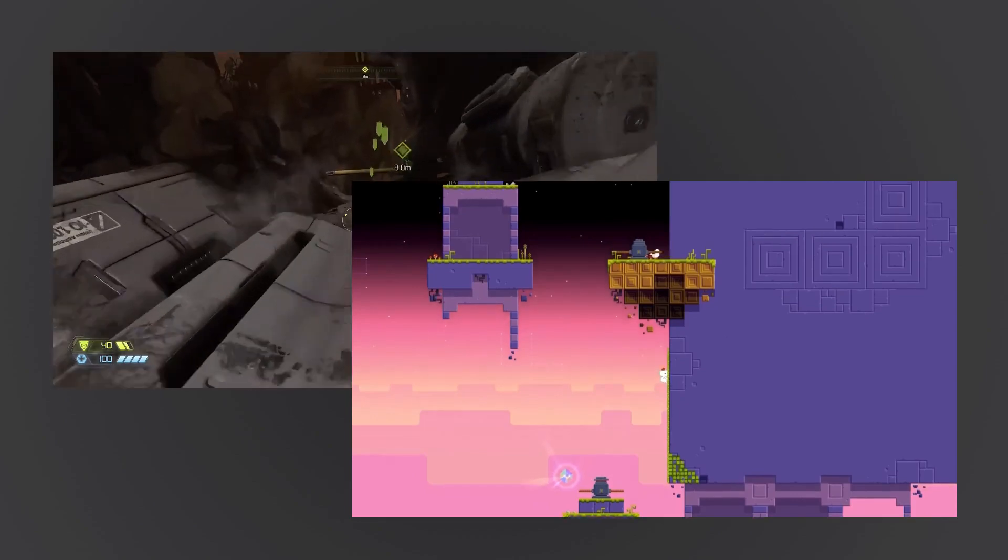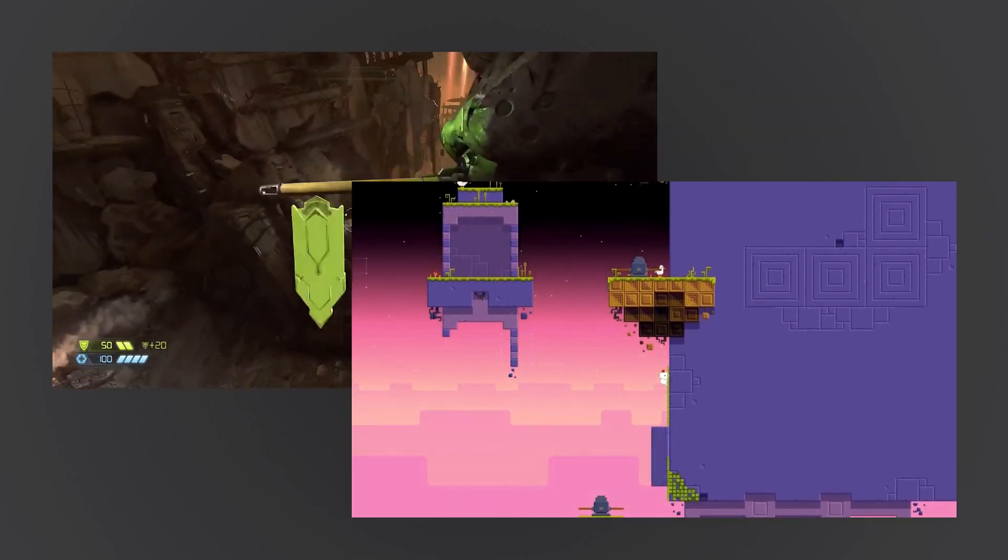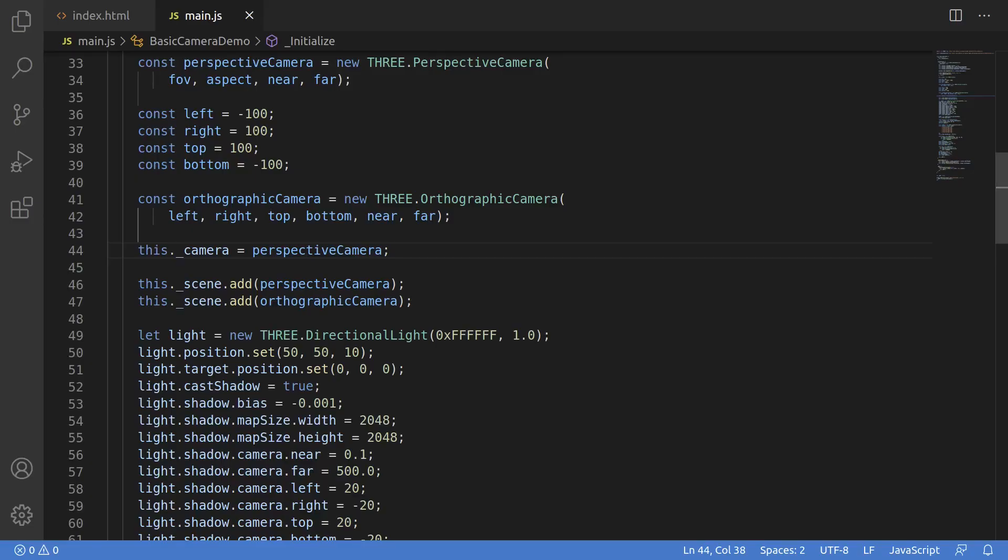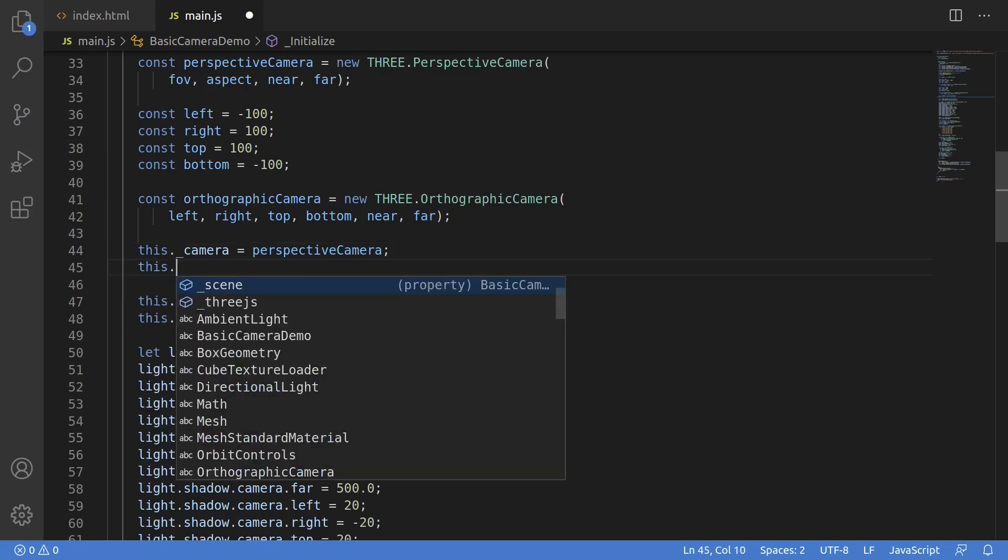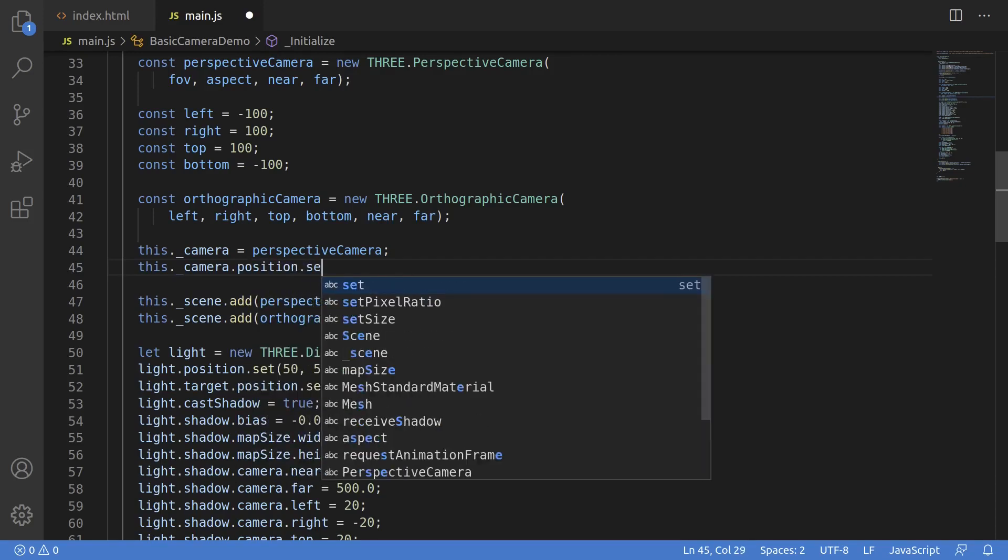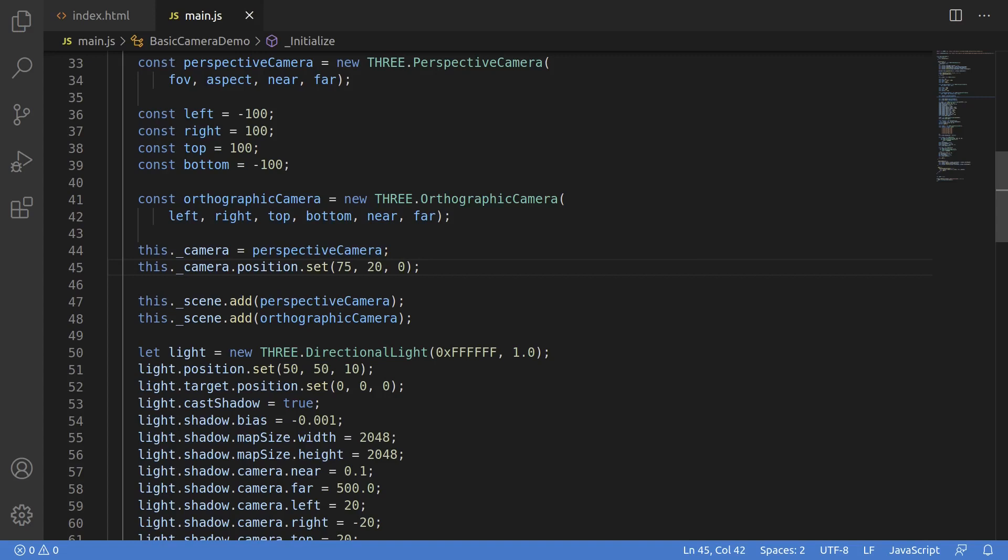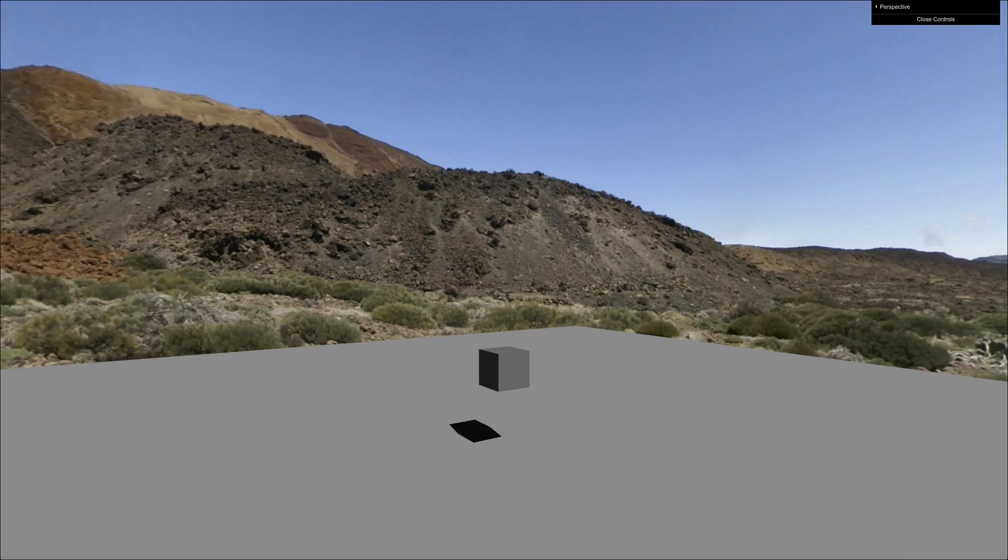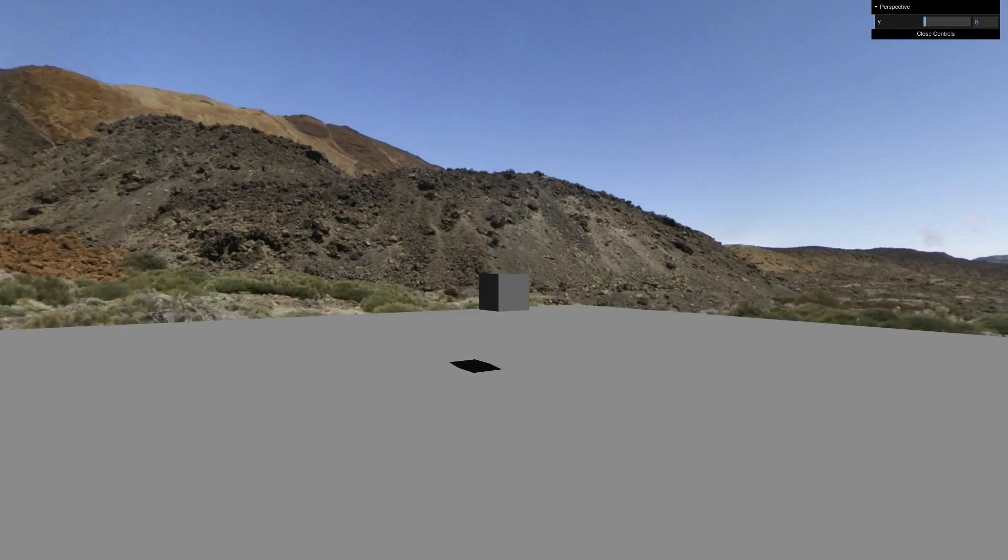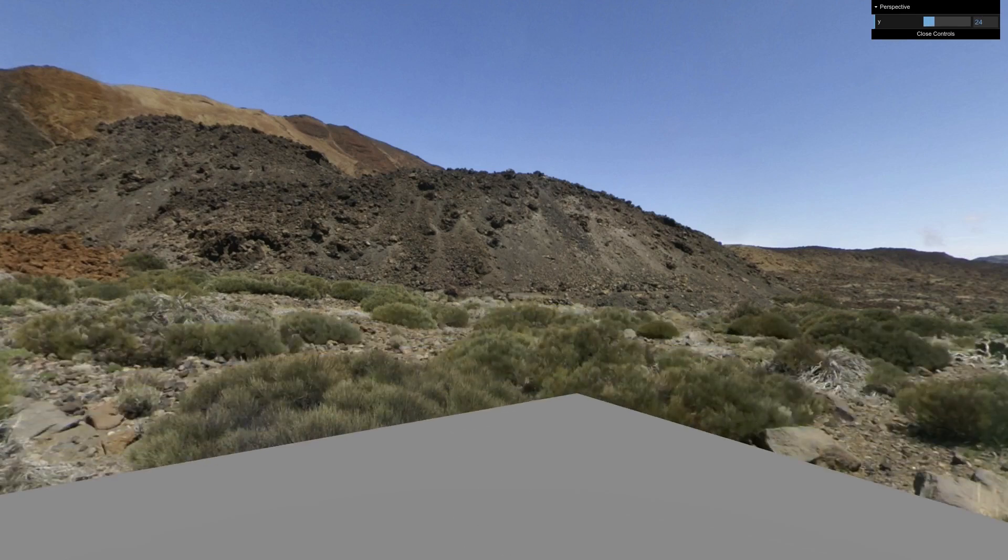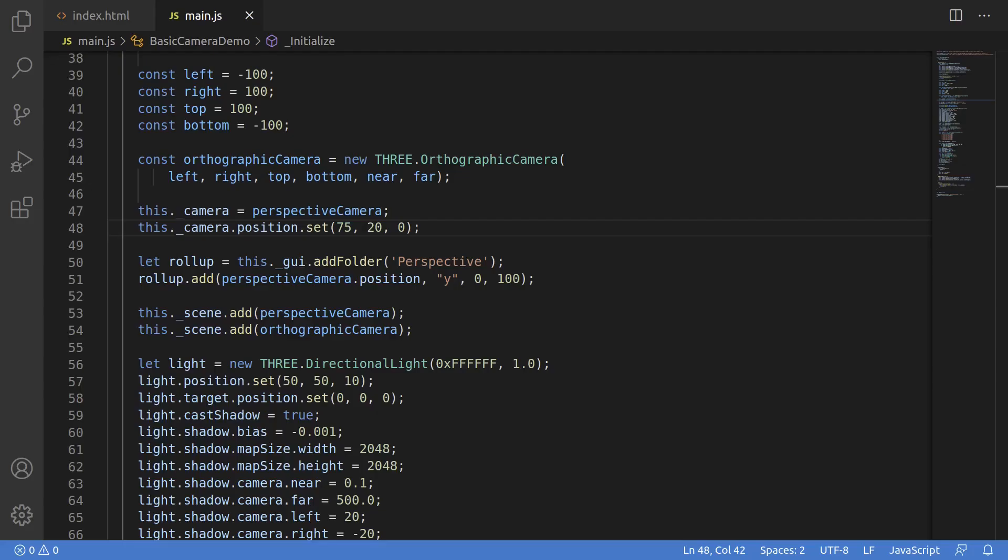Now that we know roughly what the different cameras are, let's go back to the code. As you saw before, instantiating a camera isn't that difficult. Pretty much this single line of code here. You can also move and redirect the camera by setting the position, and that's as easy as using camera.position.set, and supplying the x, y, z coordinates. I'll load this up, and here we've got a simple scene, and the camera is looking at these objects. Now I can use the slider here to update the y coordinate on the camera, and as you can see, the camera starts floating up and down.